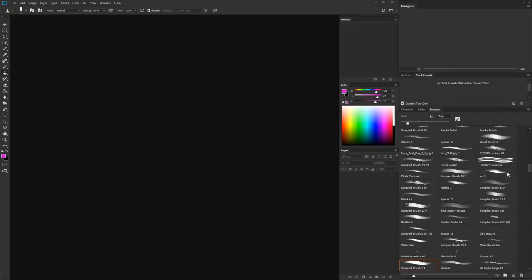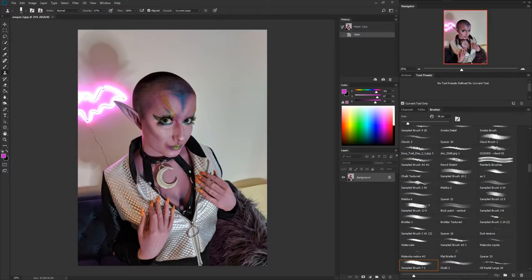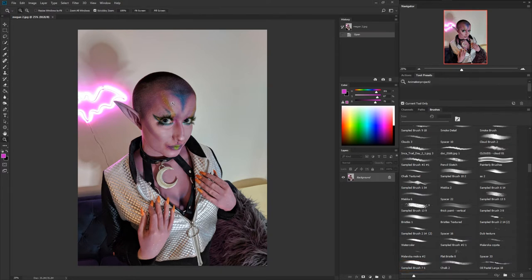Hey everybody, I just wanted to do a new tutorial. This time I wanted to show the new masking tool in Photoshop. I'm not sure how new it is but I haven't really used it much. We're gonna use this picture of my girlfriend — she has her own channel as well, Glam and Gaming with no underscores.